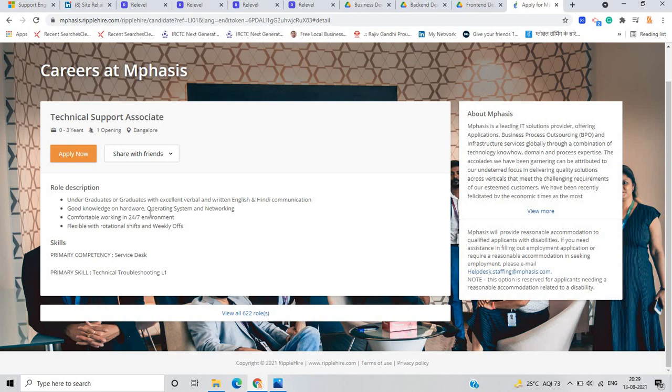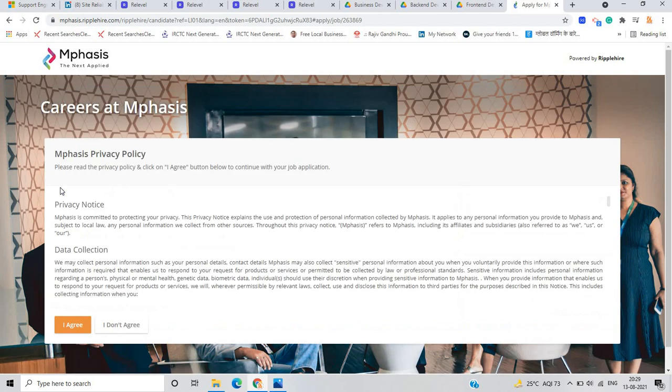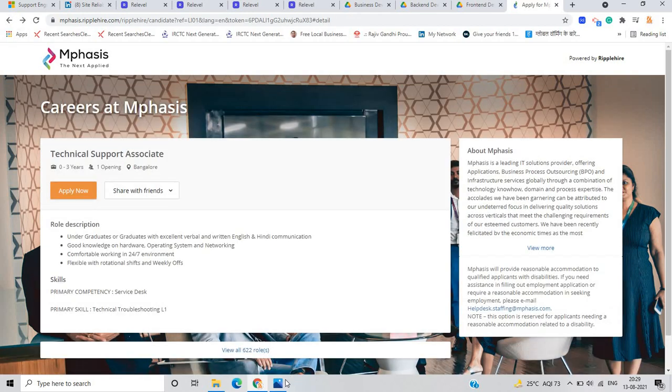Good knowledge on hardware, 21, 22 batches eligible, comfortable working in 24 into 7 environment. Just click on apply now option and you can apply for this opportunity.